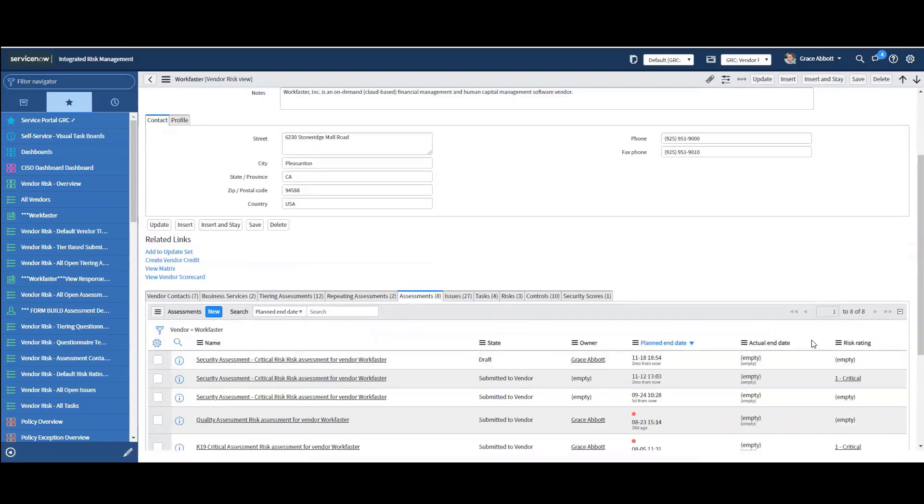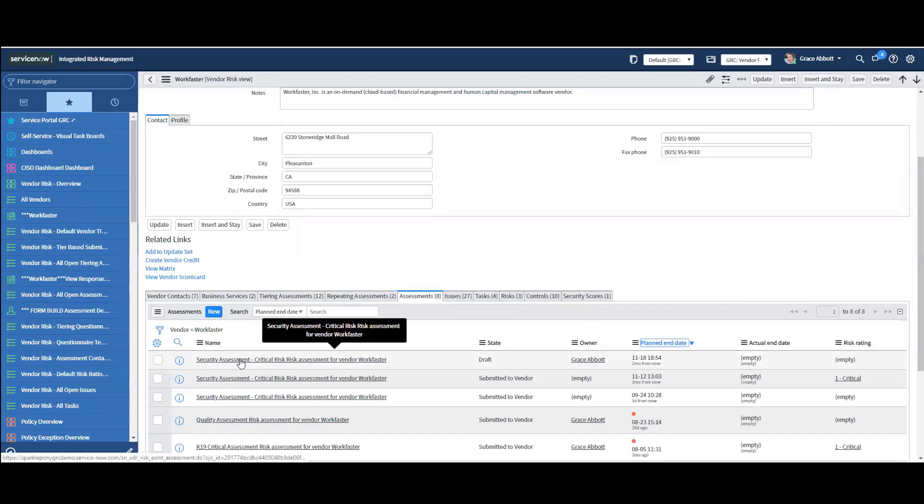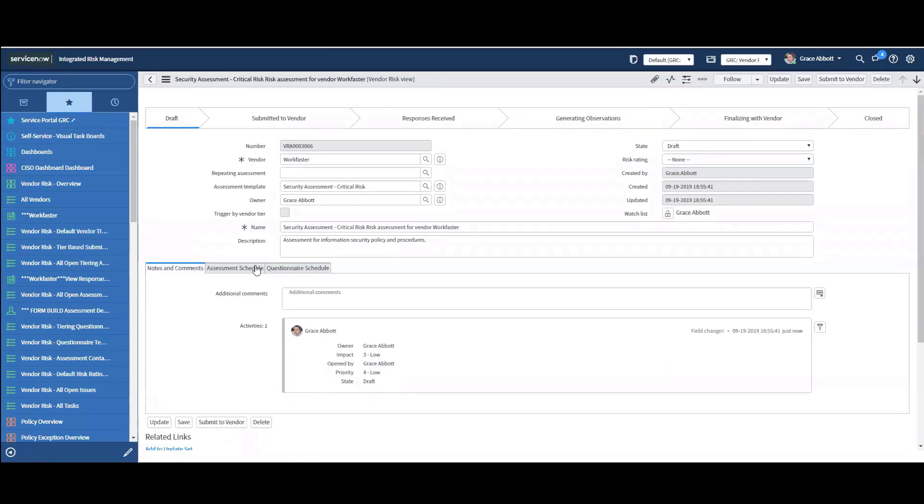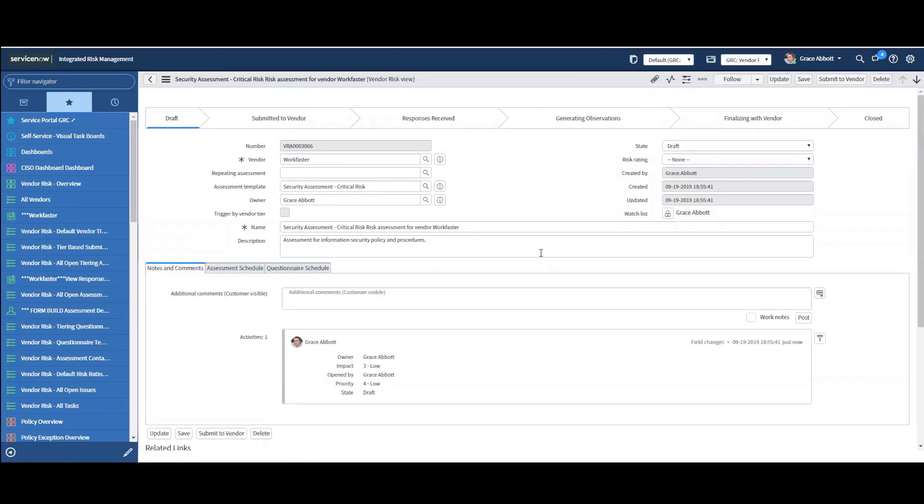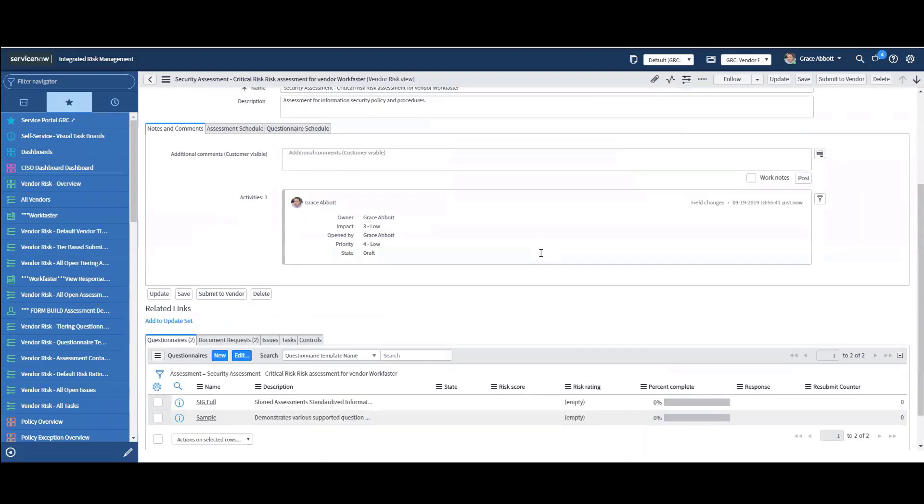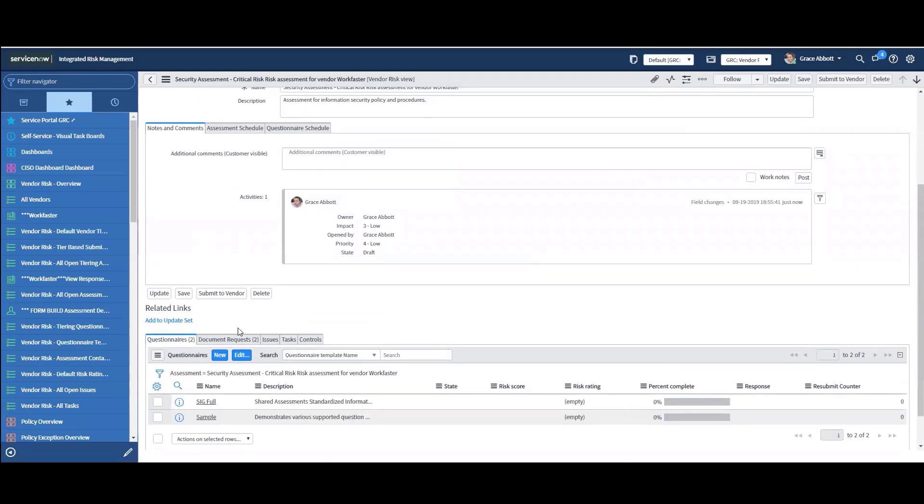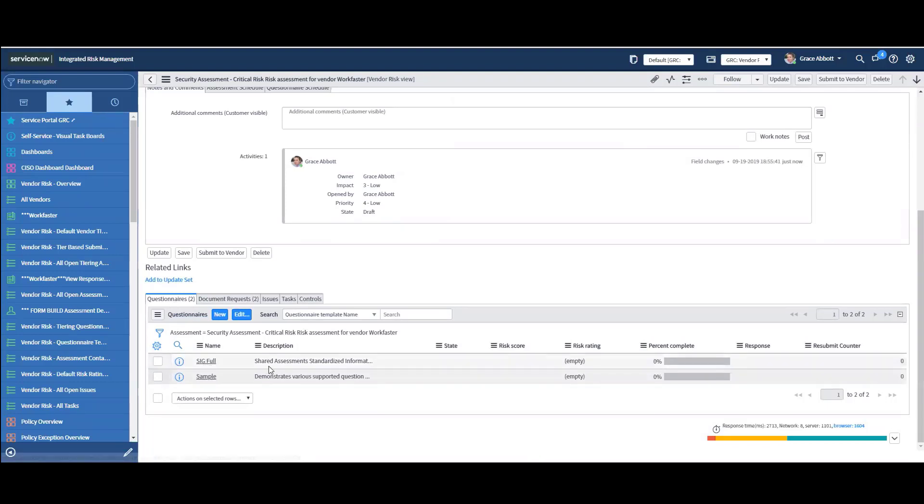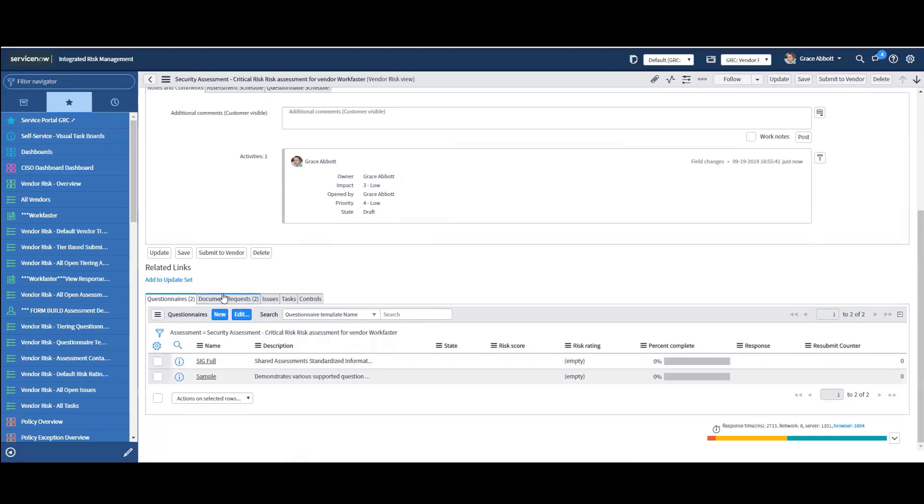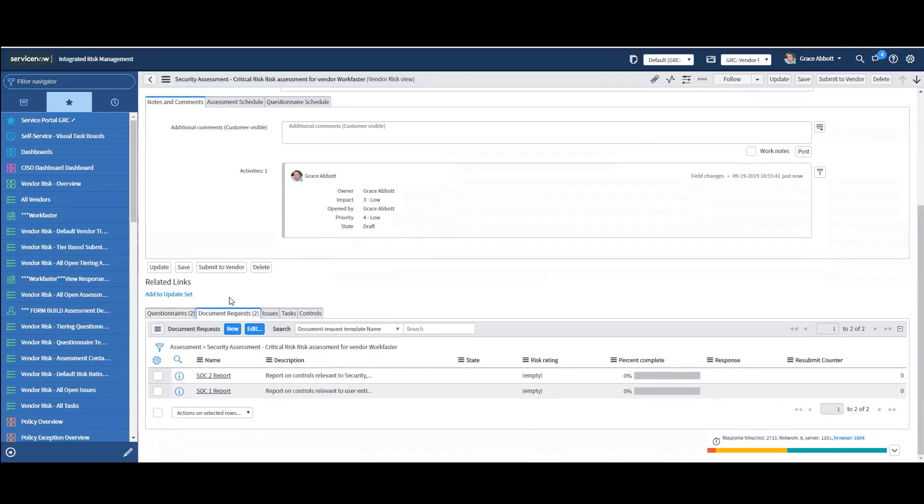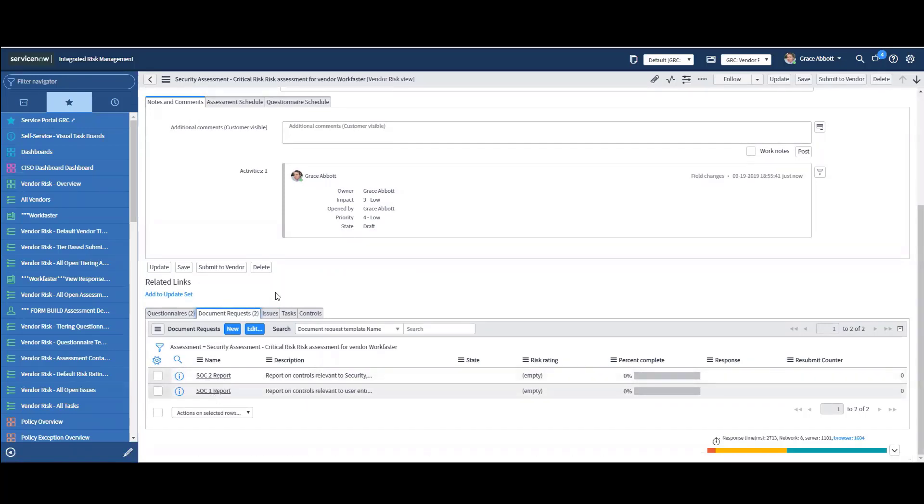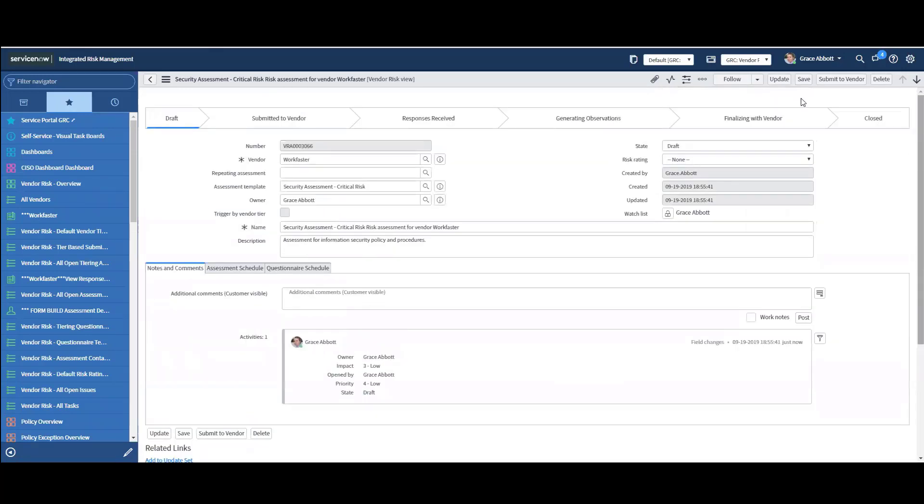And then I still have to go in as Grace and actually submit it to the vendor. So let me find that here. It's right here. So now Grace is just making sure everything's in order. So here's the part where what is going to be sent to the vendor. Under the questionnaire, they're going to get two questionnaires, a SIG full and a sample questionnaire. There's also going to be a request to upload evidence in the form of documents. So there'll be a SOC 2 report, ASK 4, and a SOC 1. So if this all looks good to Grace, she can go ahead and submit it to the vendor.